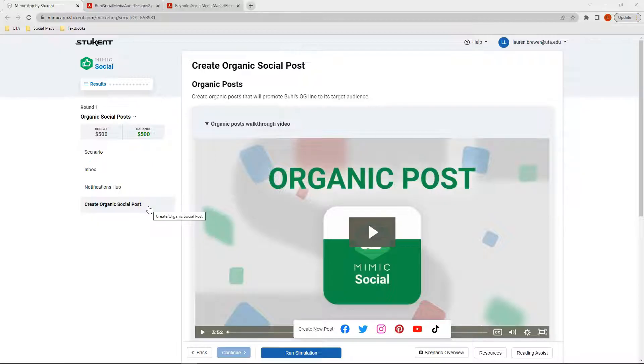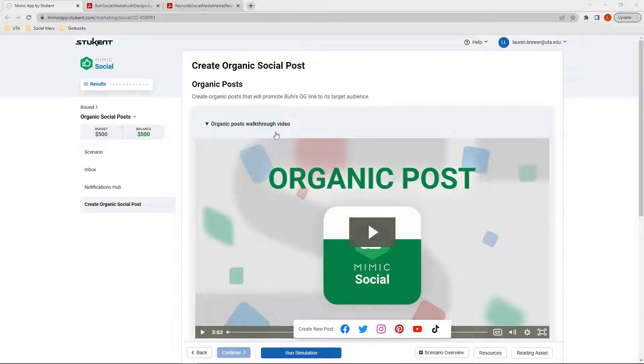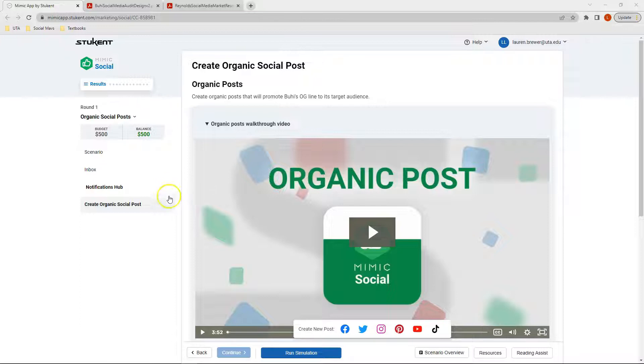On this tab, the first thing we want to do is watch our walkthrough video. Following this walkthrough video, we'll look at our scenario, inbox, and notifications hub before coming back to create our first set of posts.